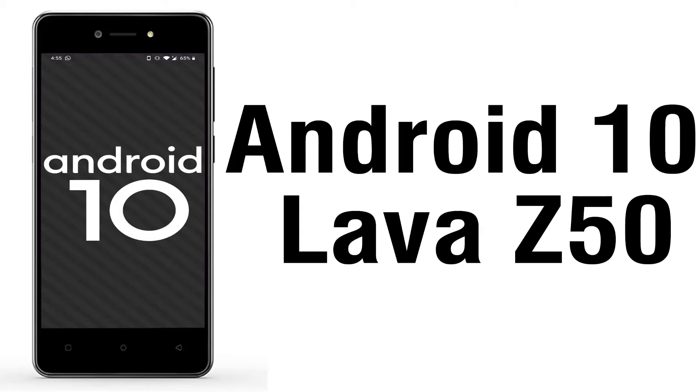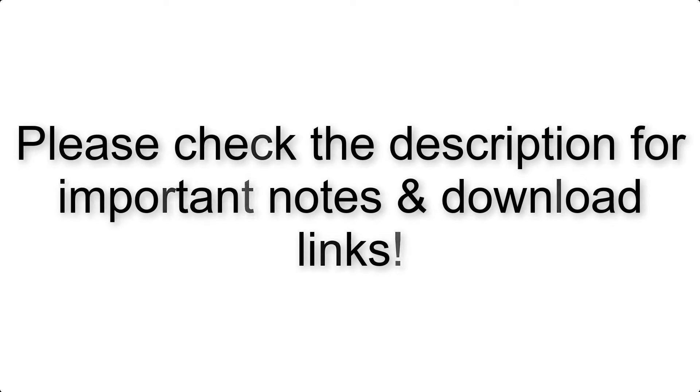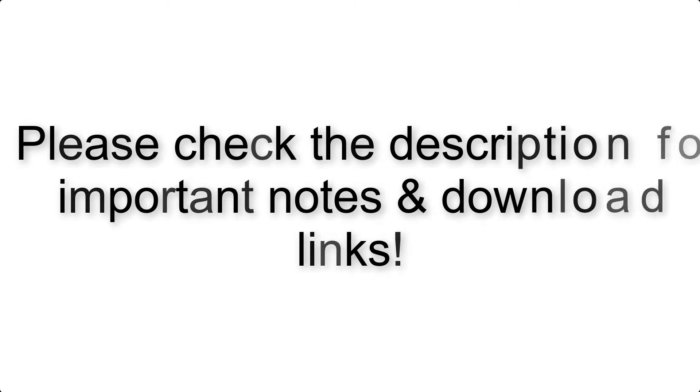Install Android 10 on Lava Z50 via AOSP GSI Treble ROM. Please check the description for important notes and all the download links.